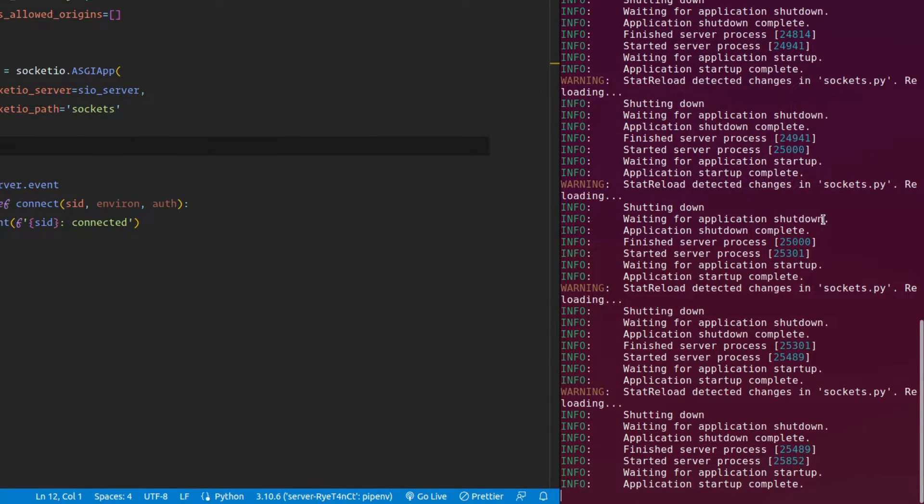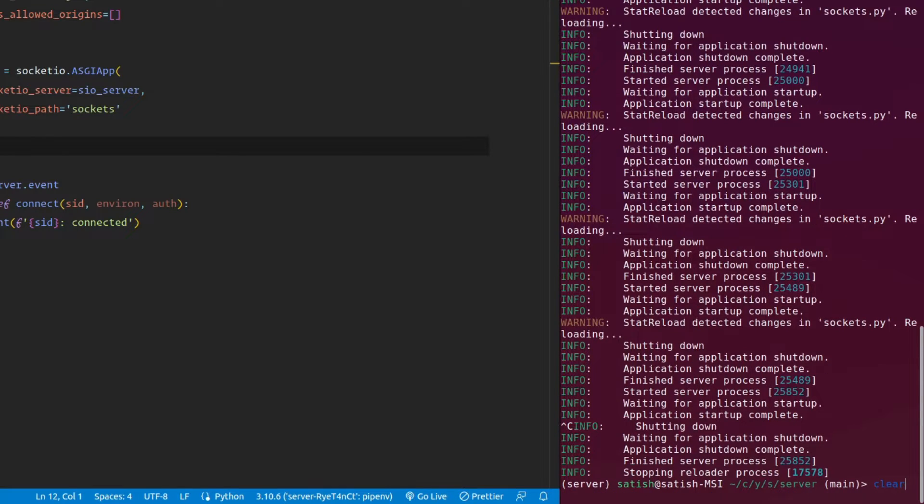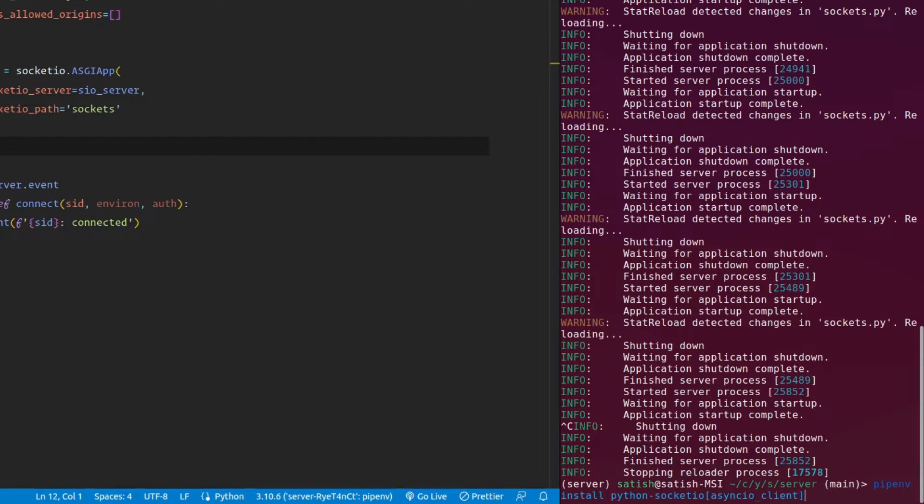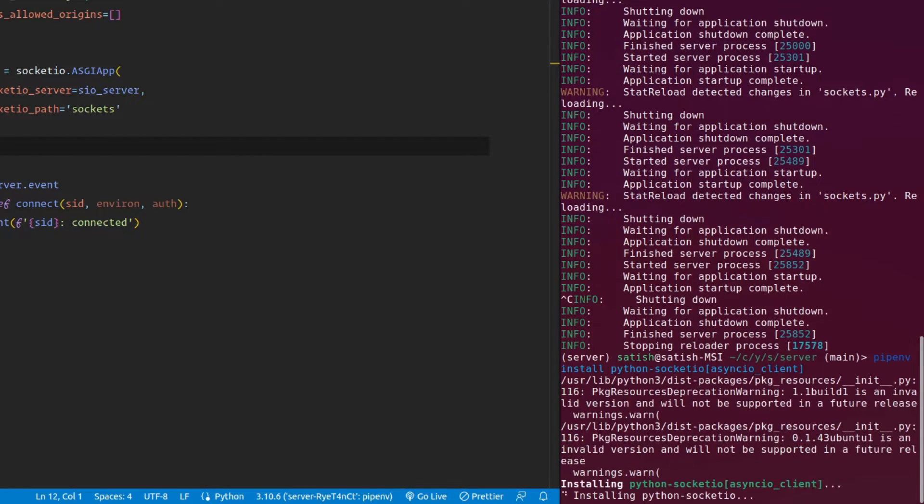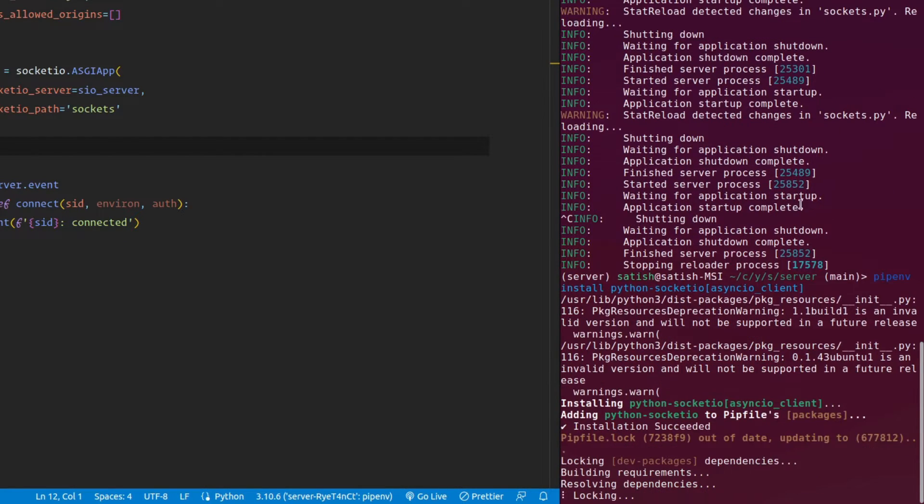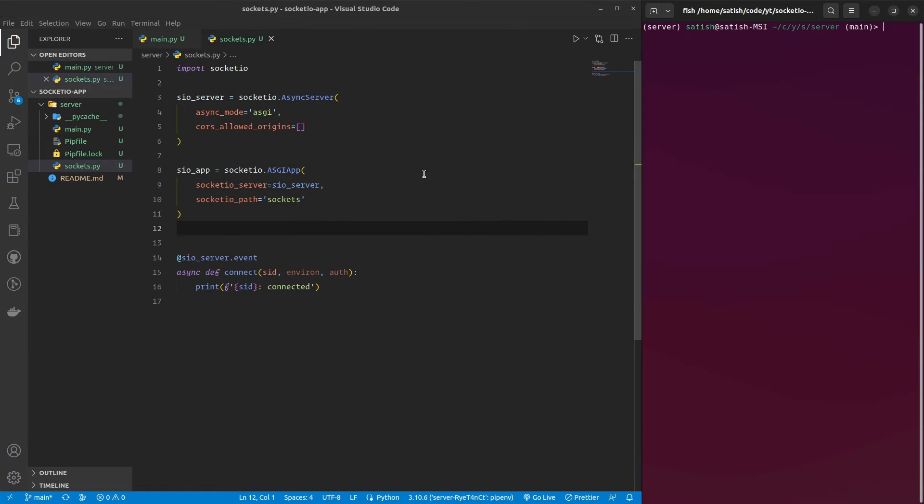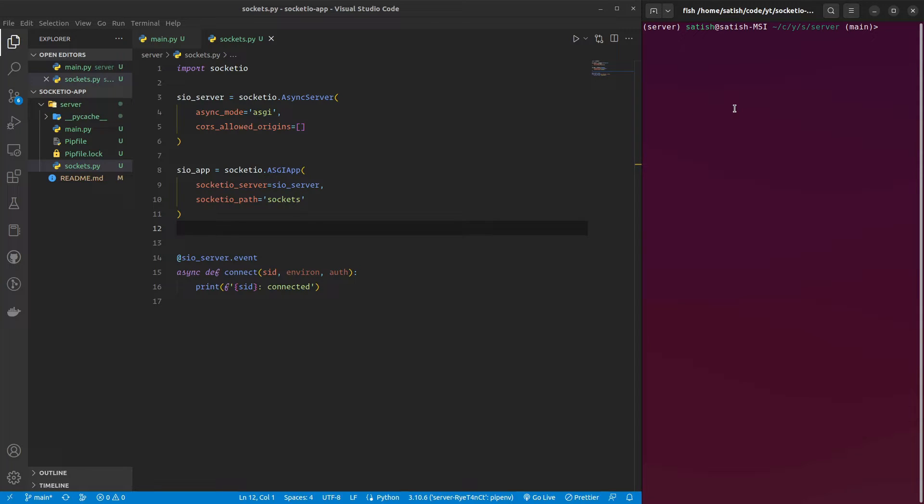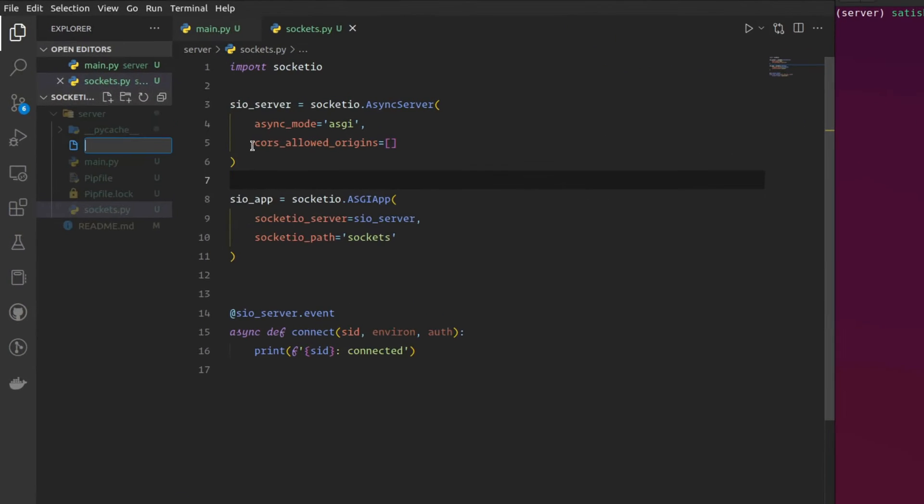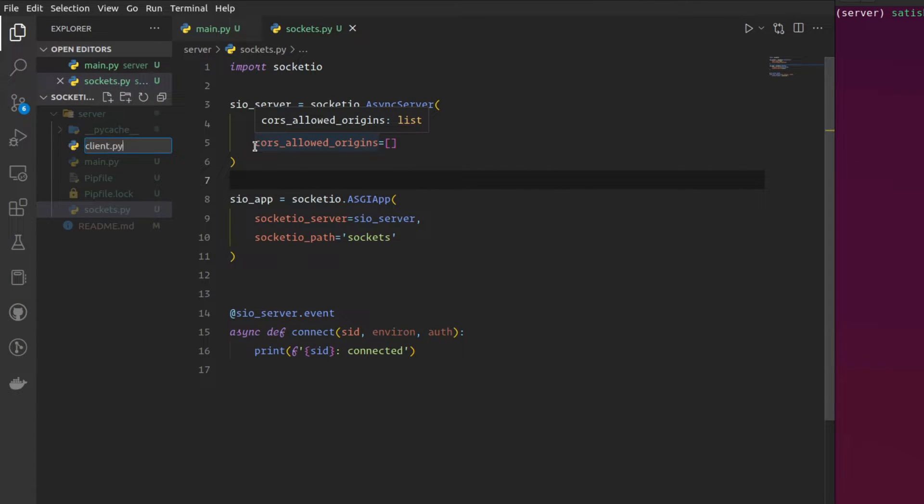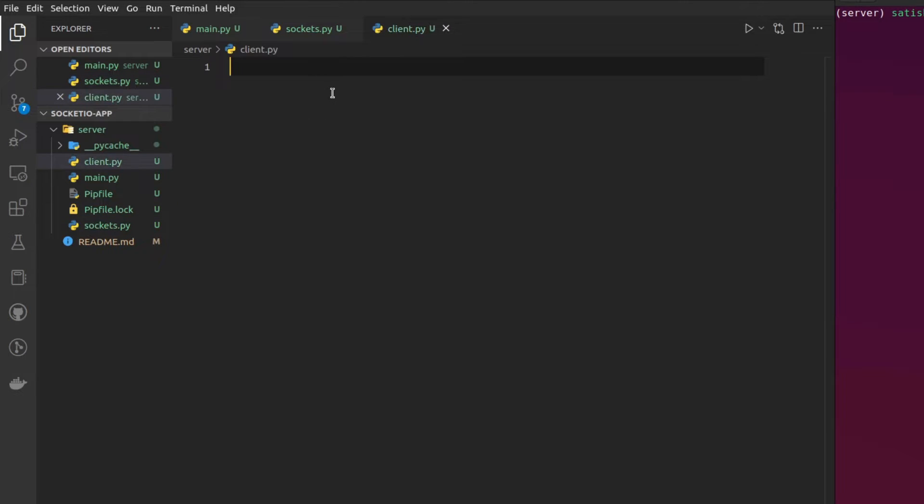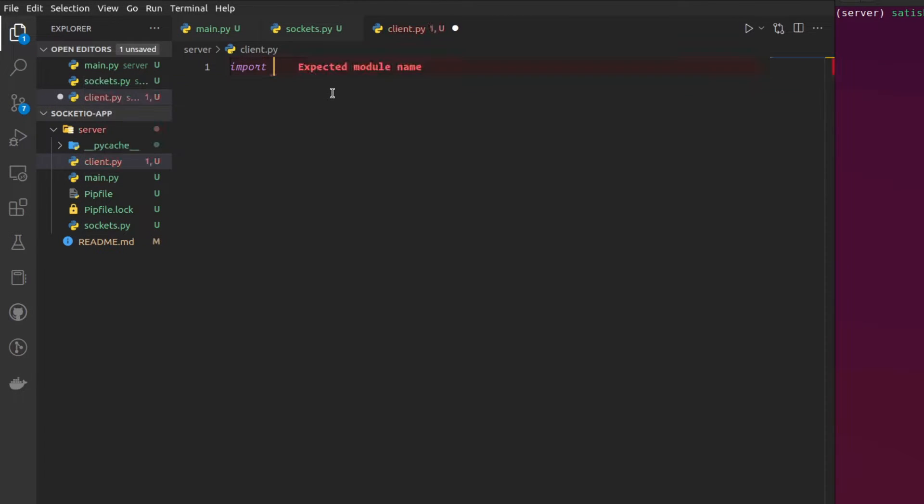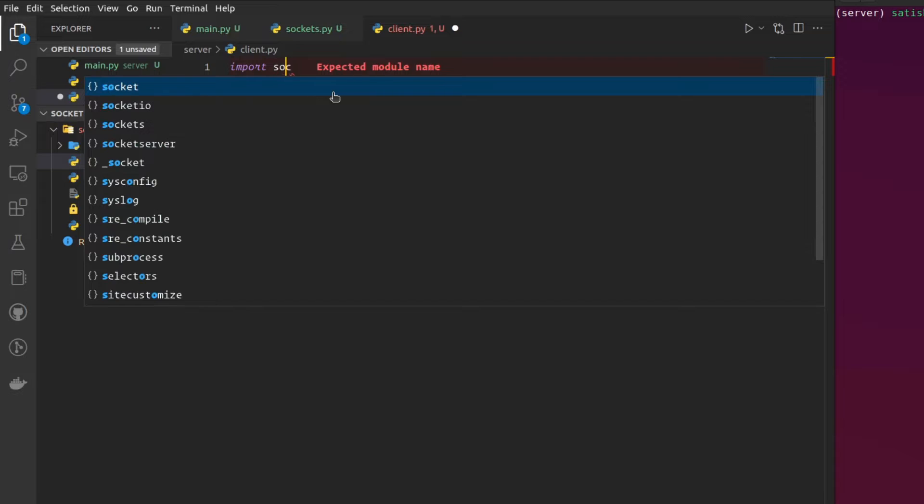Let me stop the server and say ppnv install. Now that I have installed the Async.io extras for the Socket.io client, I can go ahead and start building a new client. Let me create a client.py.